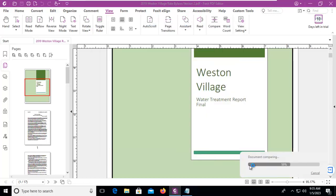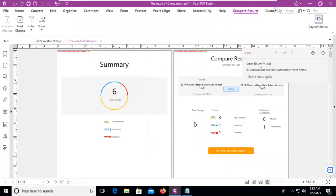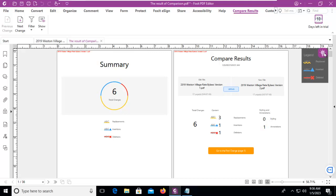It is doing a comparison, we can see it down in the lower right corner. And now let's take note - form fields found contains interactive form fields. That doesn't really matter. Let's close that.